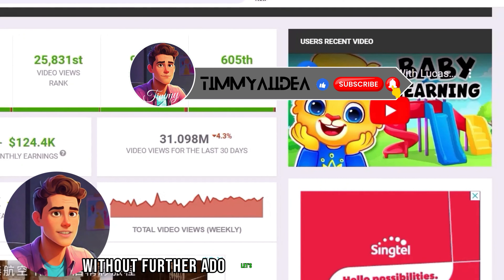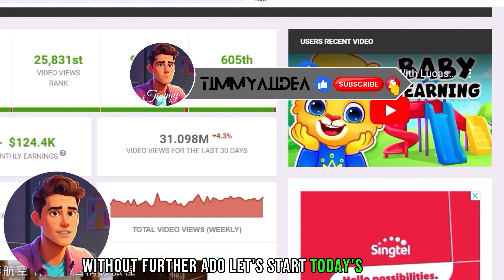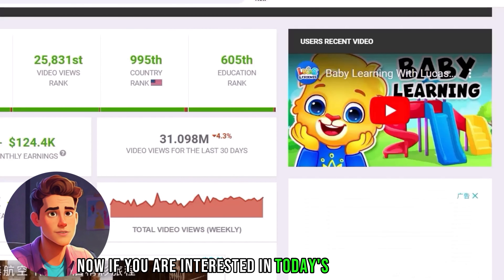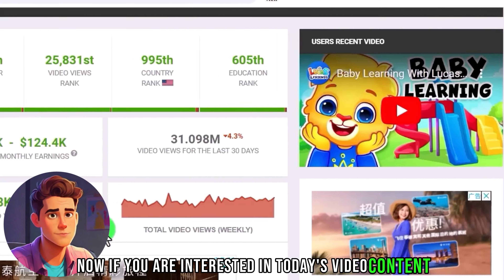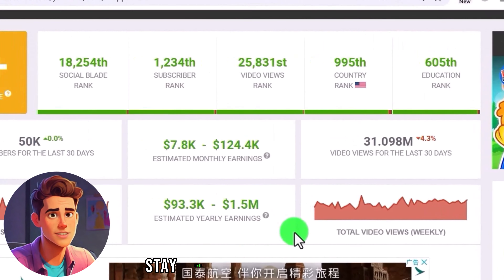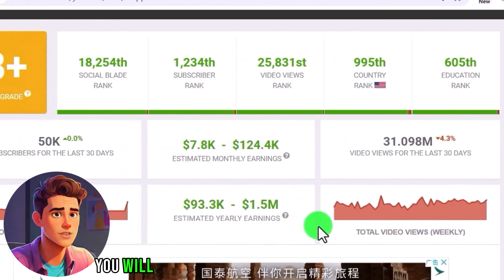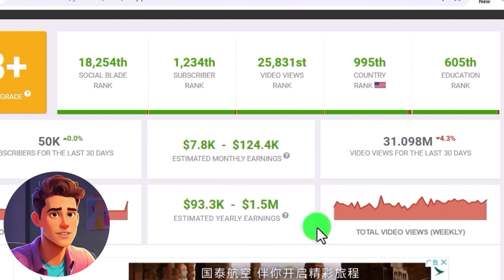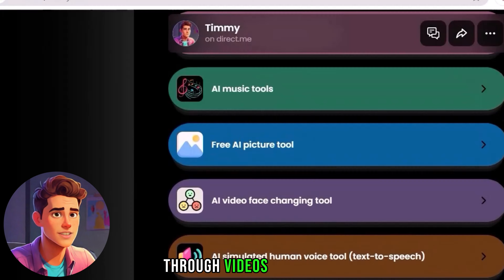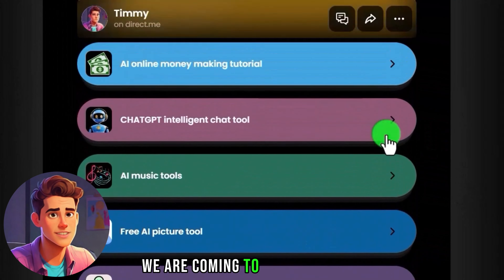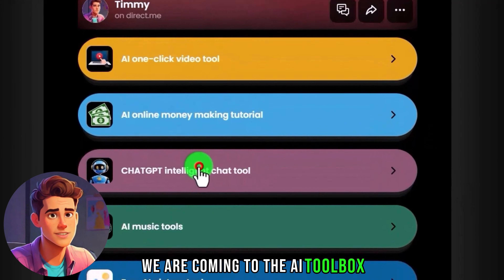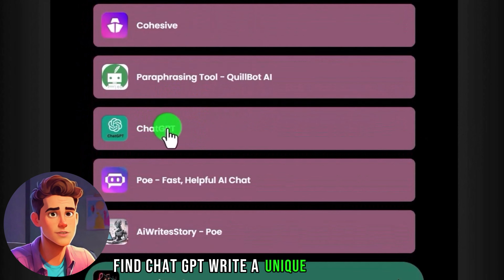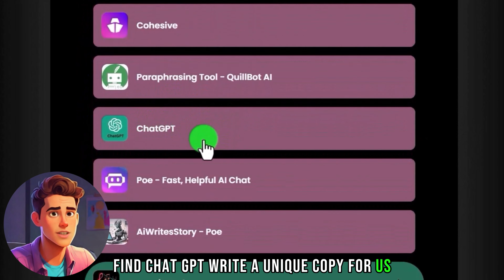Without further ado, let's start today's content. If you are interested in today's video, stay until the end — you will learn different creative techniques. First step: we are going to the AI toolbox. Find ChatGPT and write a unique script for us.